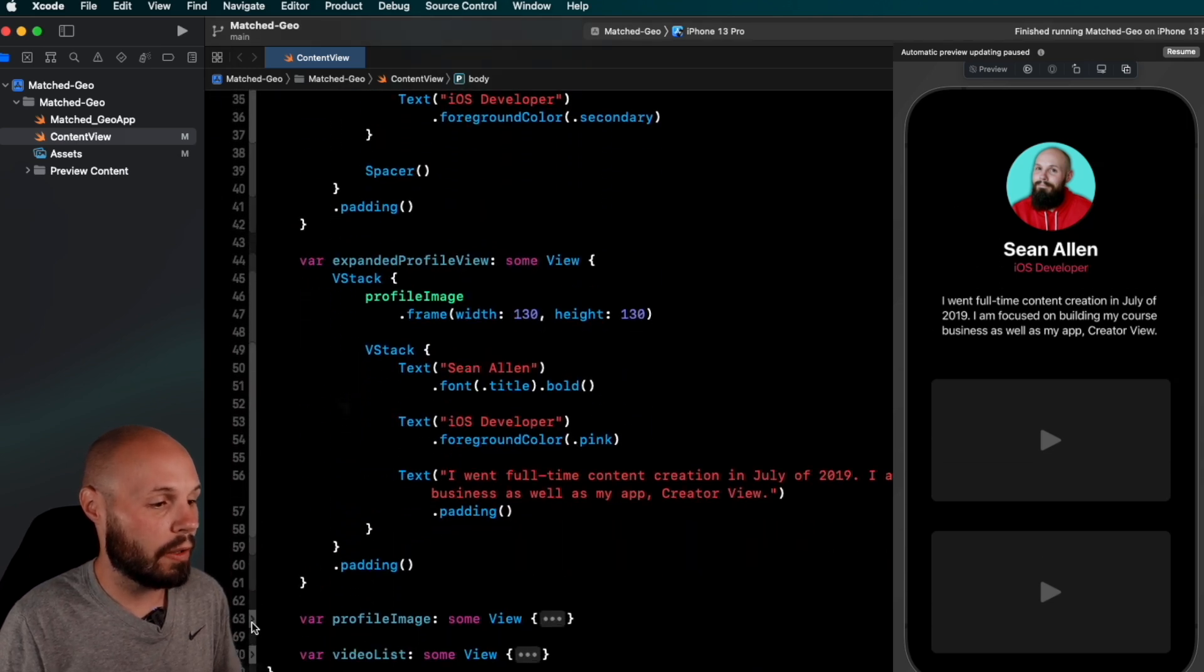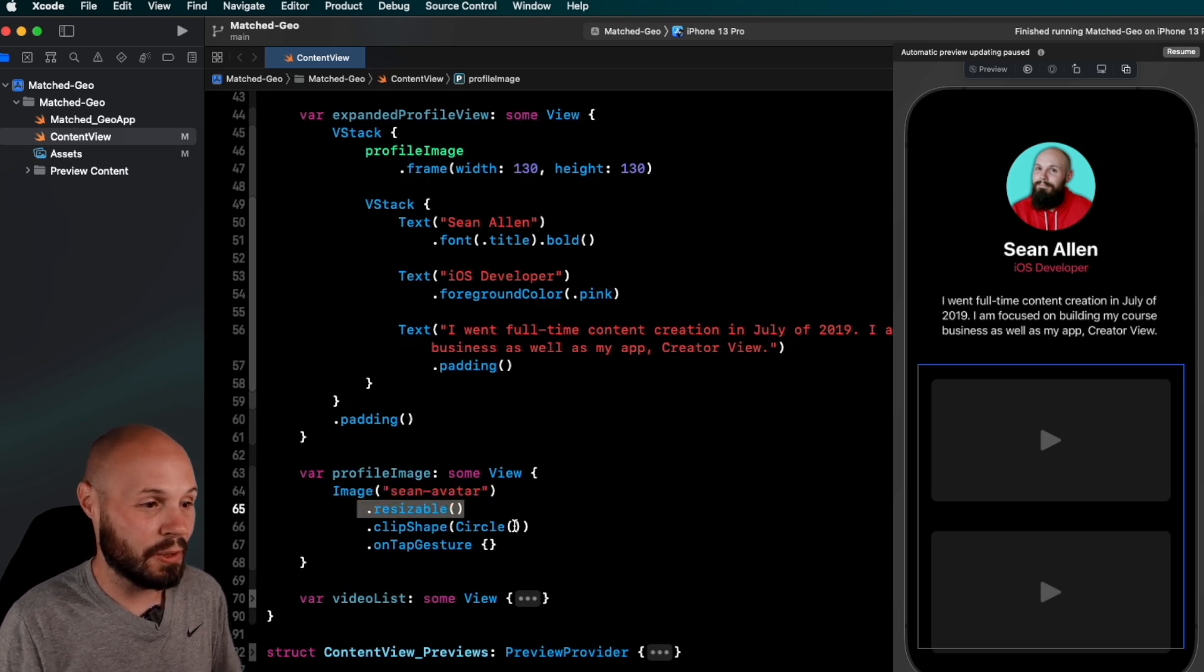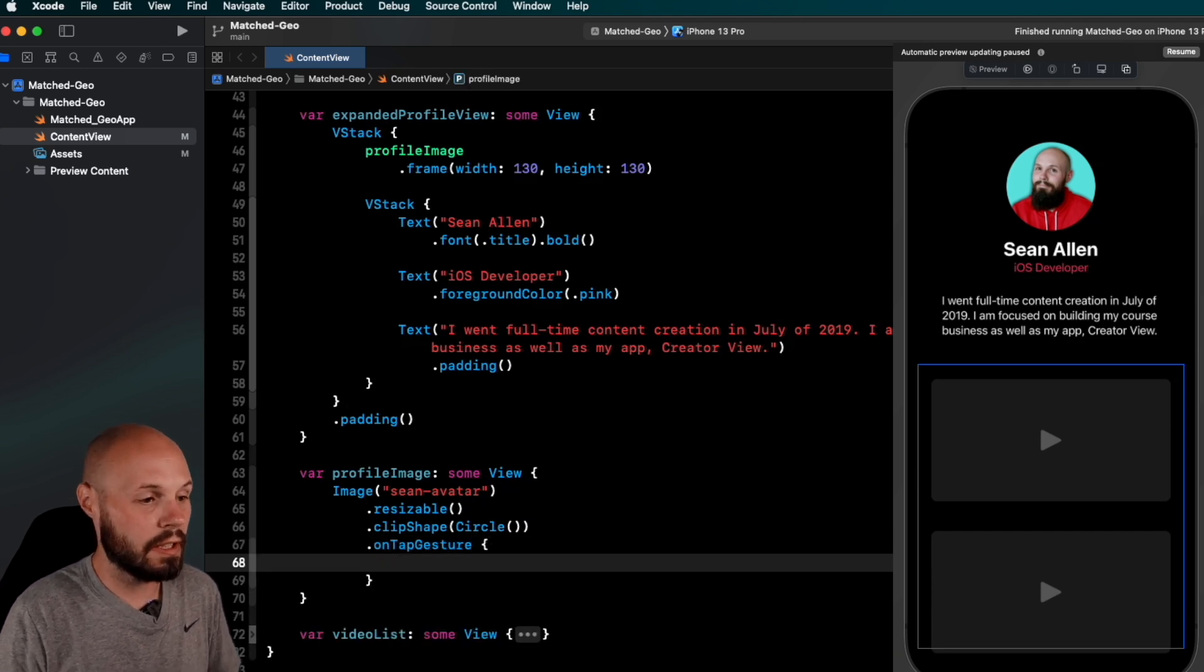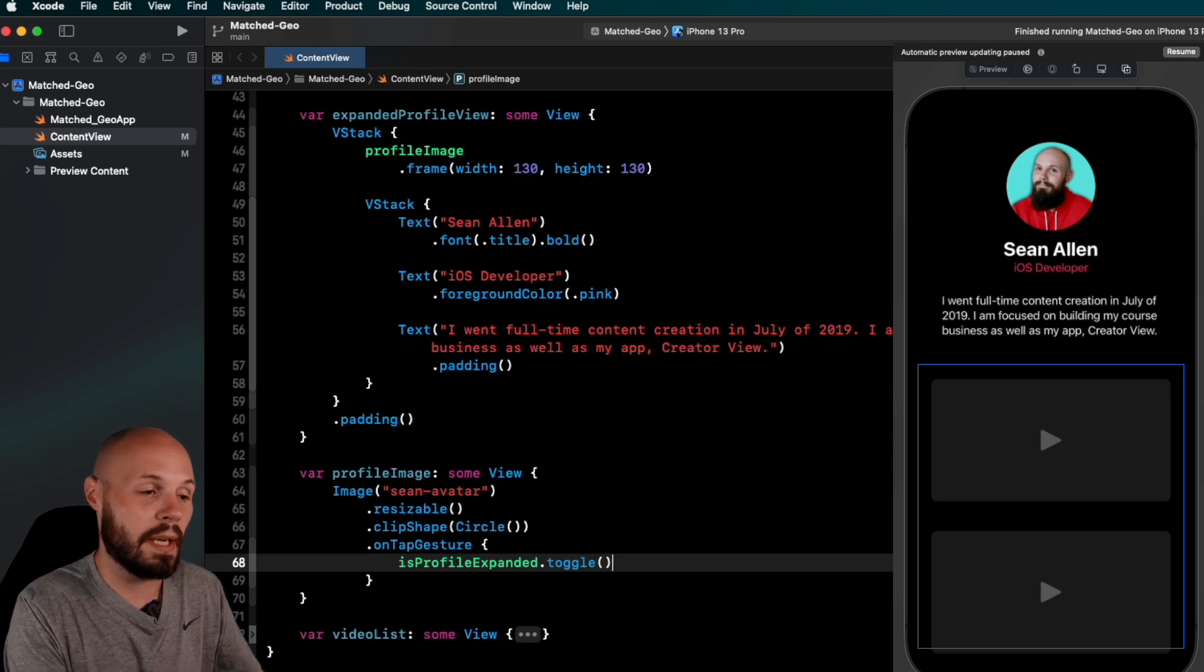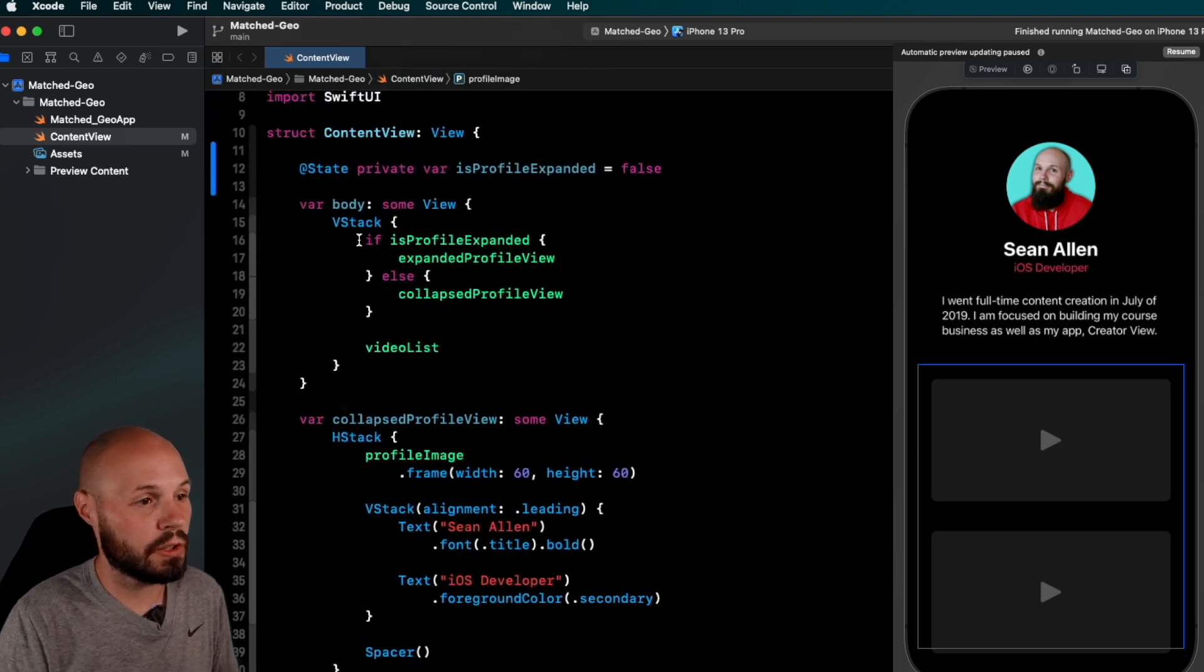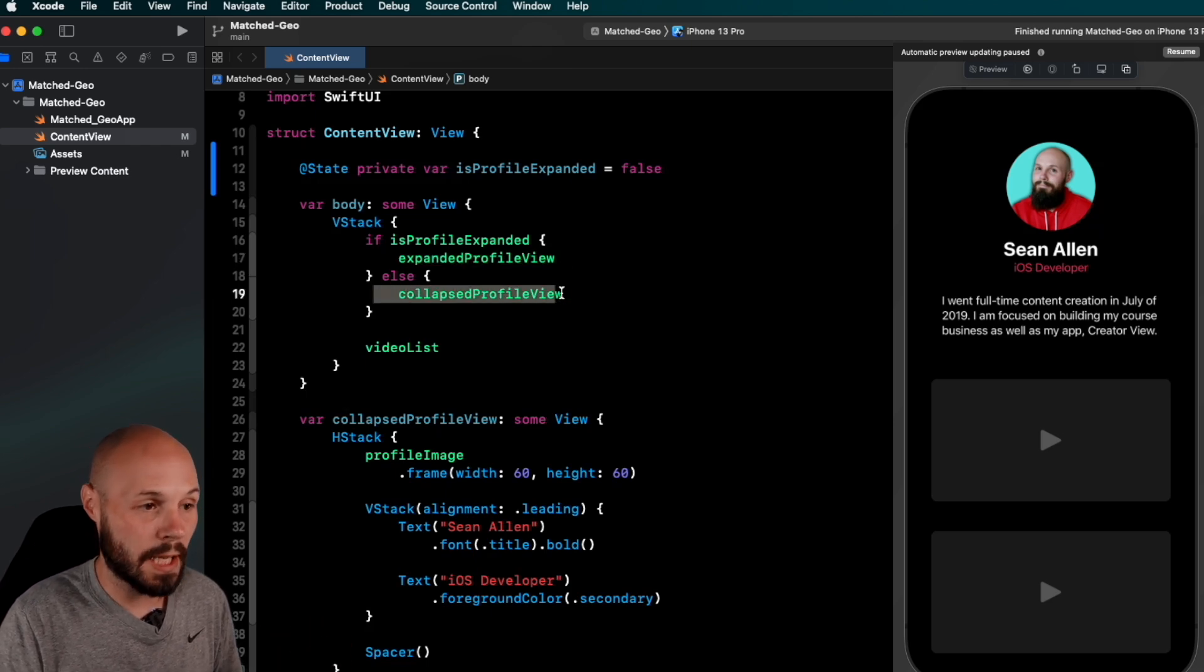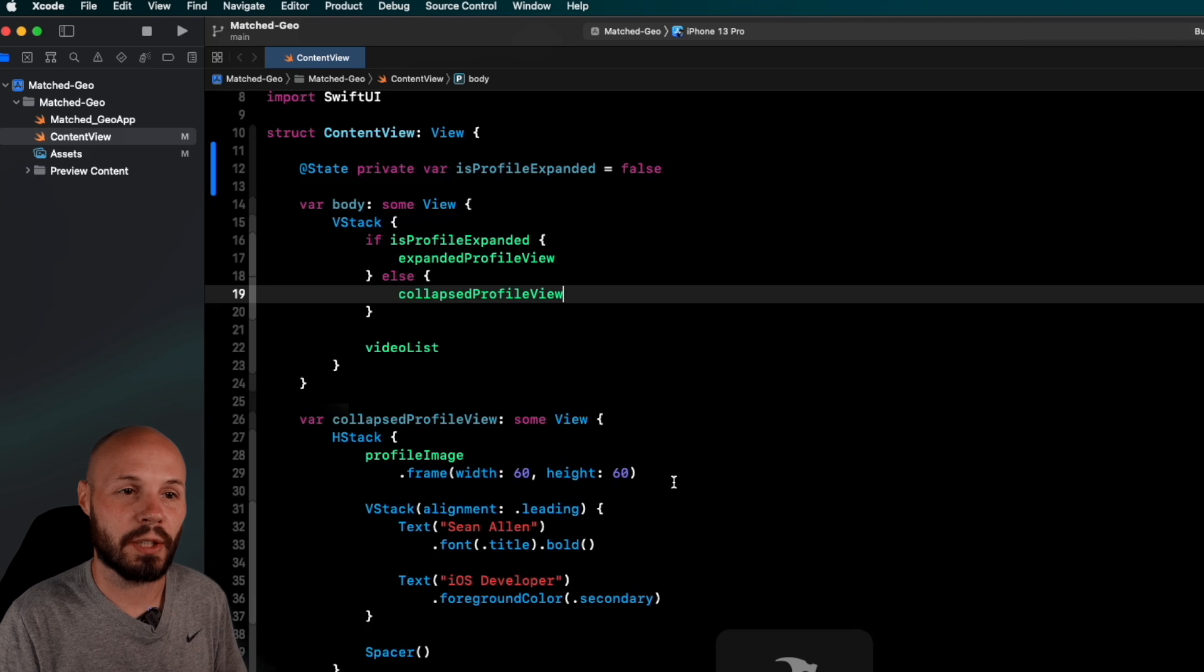So down here in my profile image, which again, reviewing my UI, just the image, Sean's avatar, resizable, clip shape circle. And here you see I've added on tap gesture. So what we want to do on tap gesture is profileExpanded.toggle, right? This is us triggering the switch between expanded and profile. Whenever we tap my face, we're toggling that Boolean. And then you see that Boolean here will switch isProfileExpanded. And then we'll either get the expanded profile view or the collapsed profile view, whichever.